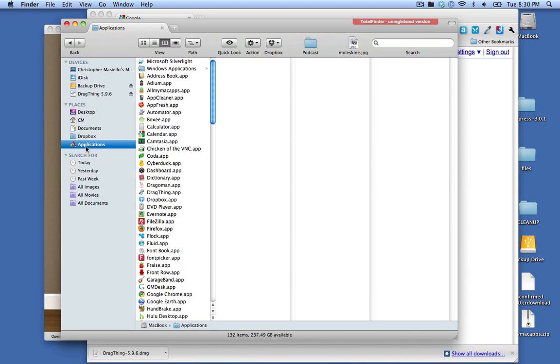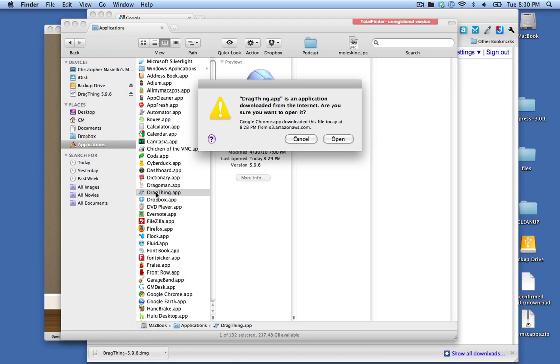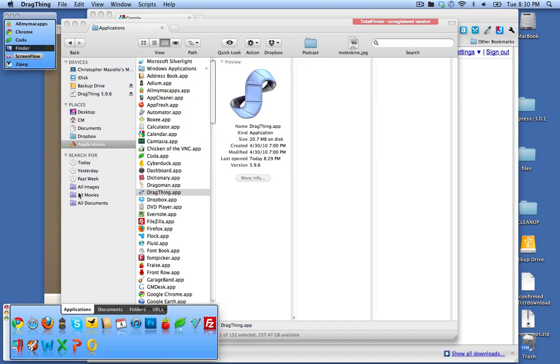So if I click on my applications folder, you'll see Drag Thing app and if I double click it, it will open up and it's running.